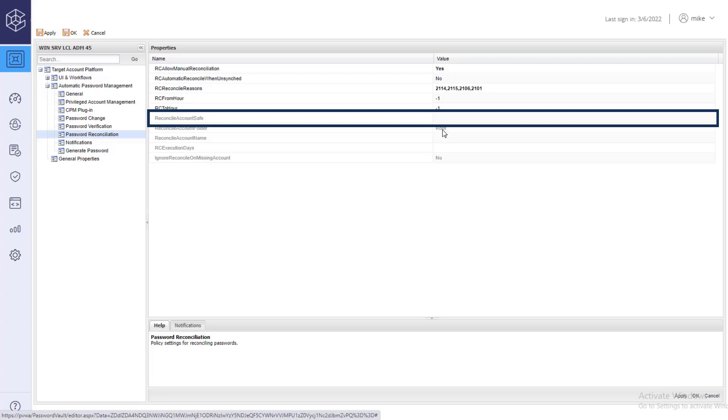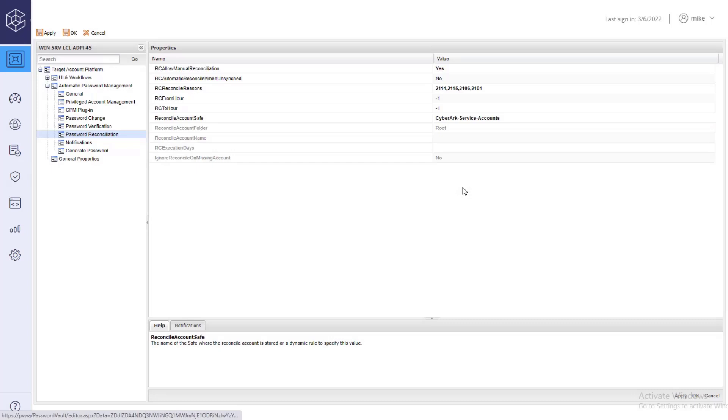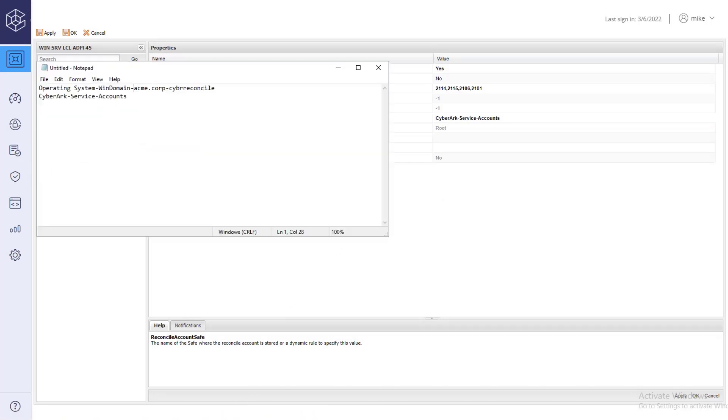Paste the safe name you just copied under reconcile account safe, and paste the account's full name under reconcile account name.